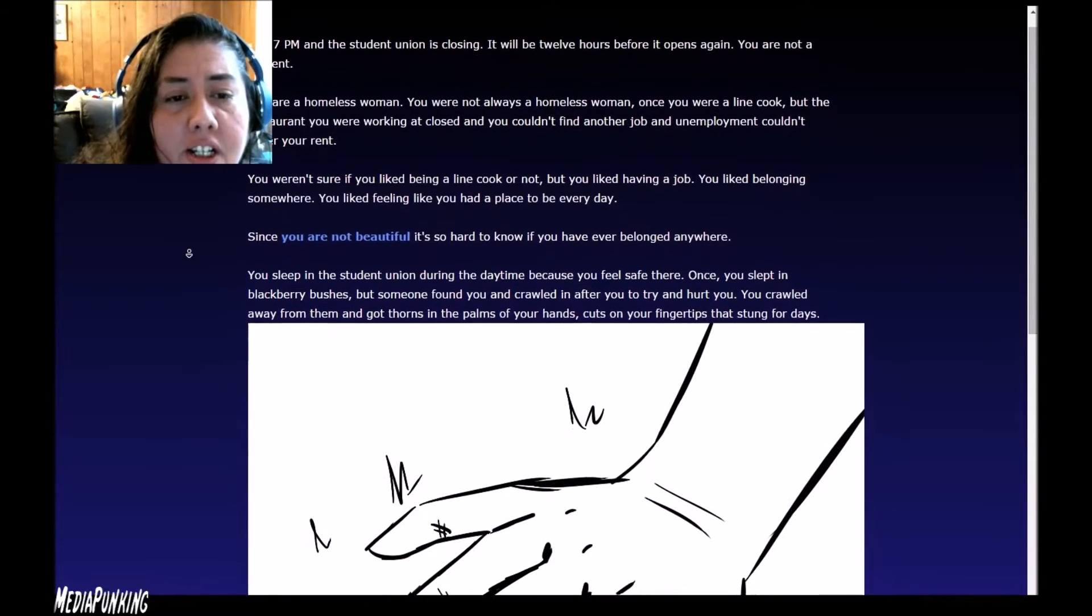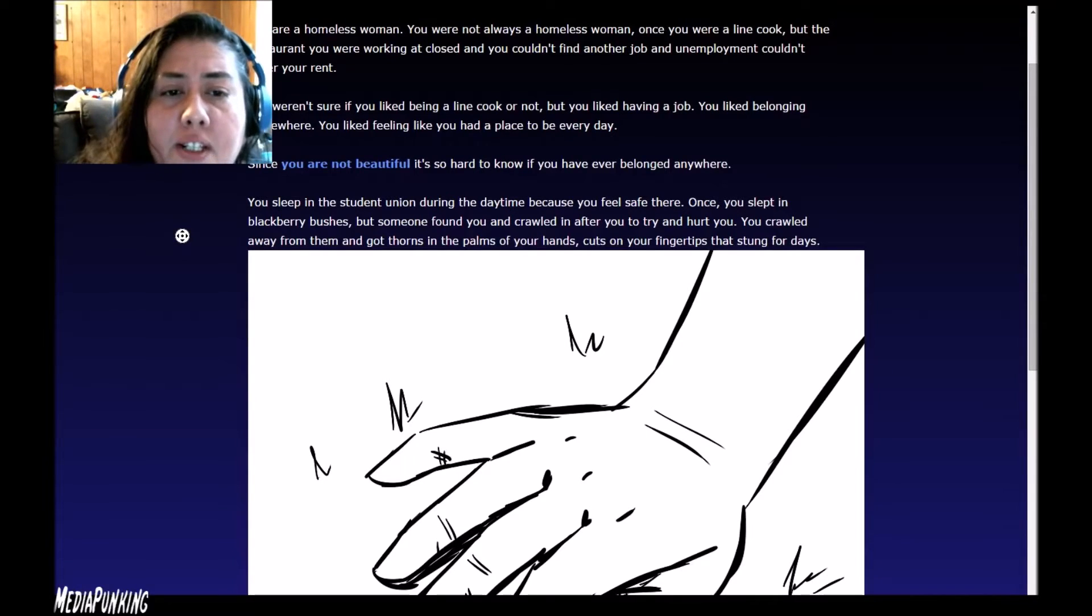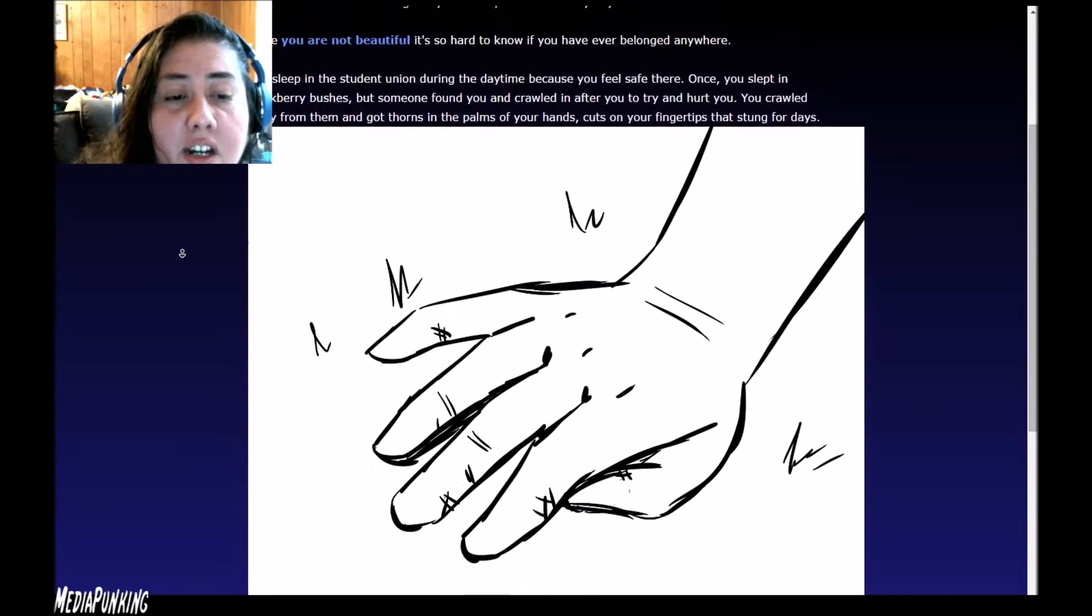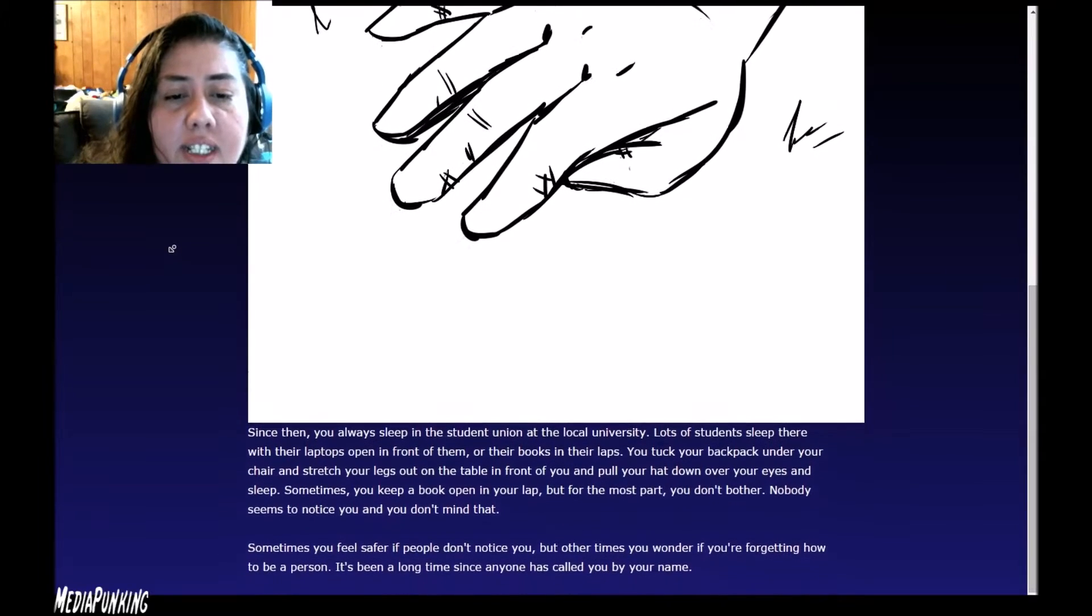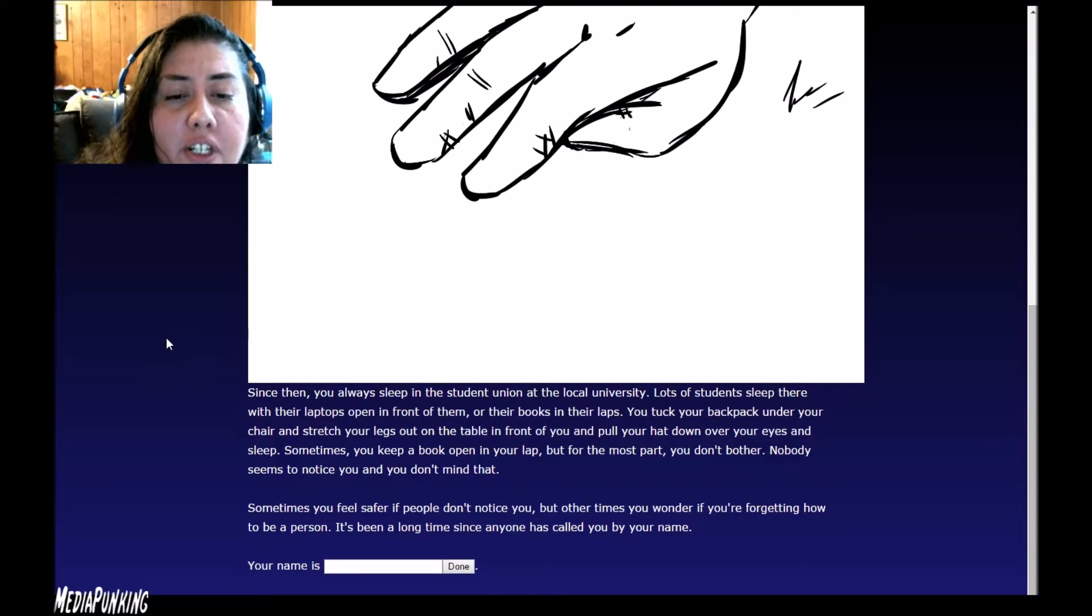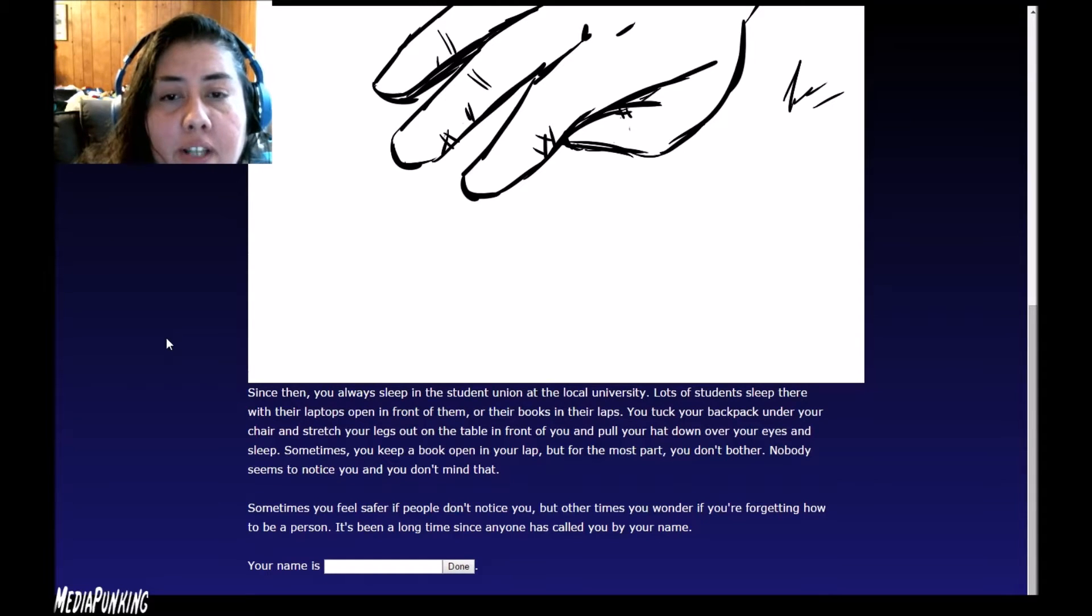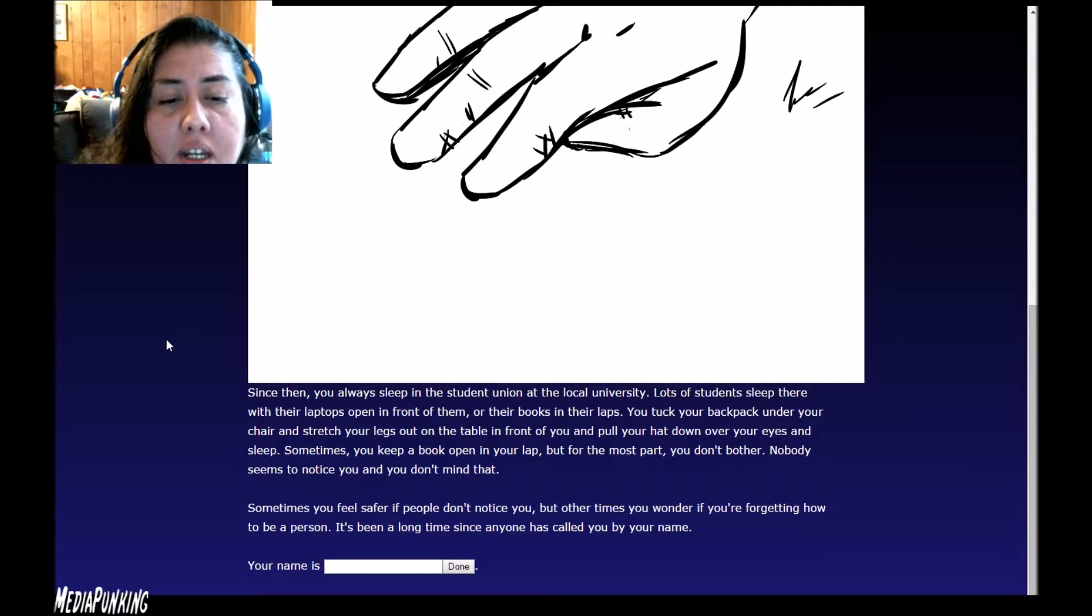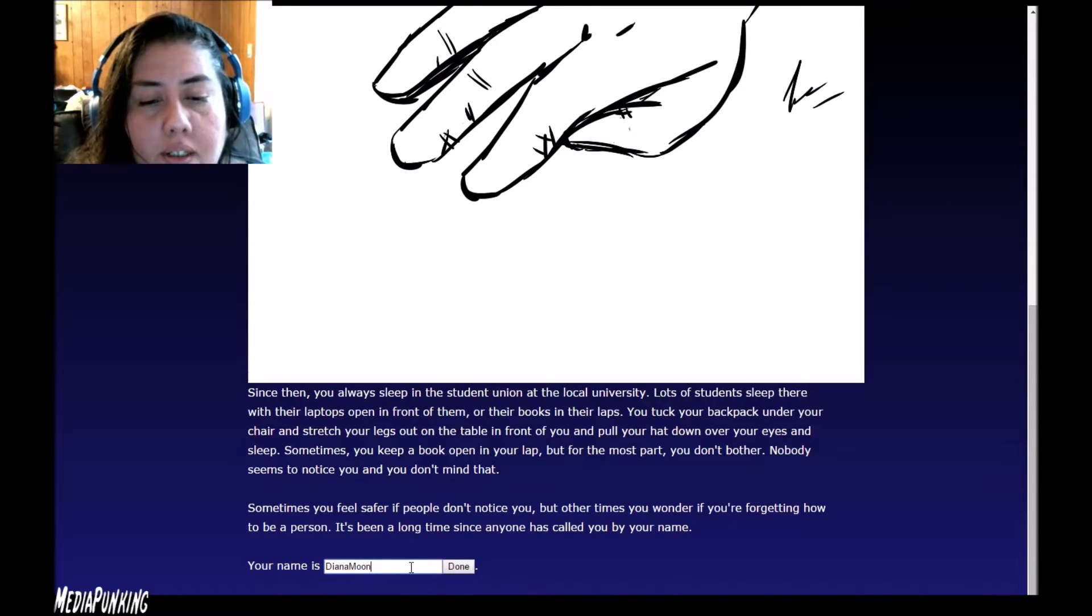You sleep in the student union during the daytime because you feel safe there. Once you slept in blackberry bushes, but someone found you and crawled in after you to try and hurt you. You crawled away from them and got thorns in the palms of your hands, cuts on your fingertips that stung for days. Since then you always sleep in the student union at the local university. Lots of students sleep there with their laptops open in front of them or their books in their bags. You tuck your backpack under your chair and stretch your legs out on the table and pull your hat down over your eyes and sleep. Nobody seems to notice you and you don't mind that. Sometimes you feel safer if people don't notice you, but other times you wonder if you're forgetting how to be a person. It's been a long time since anyone called you by your name. Her name is Diana Moon.